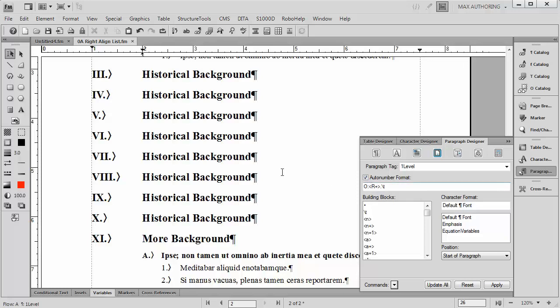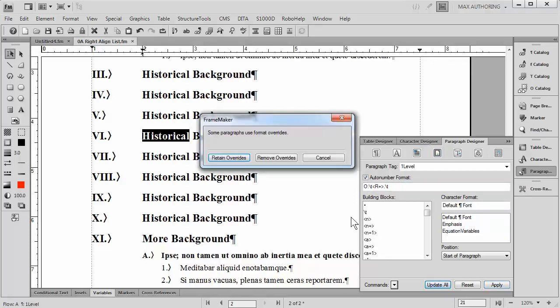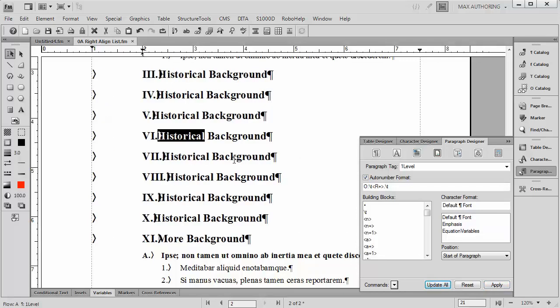We simply go to the paragraph designer for any instance of first level. And I'm going to go ahead and insert an additional tab in front of the paragraph. Now as I do this it temporarily looks ugly, but we'll fix that in a moment.